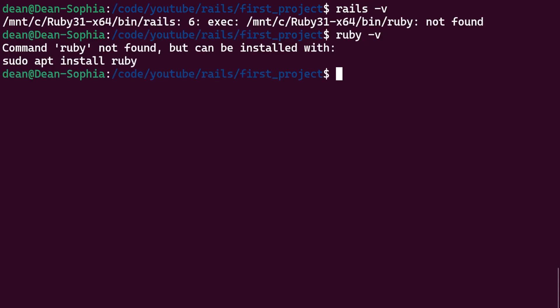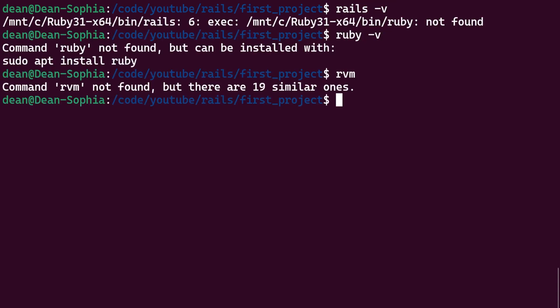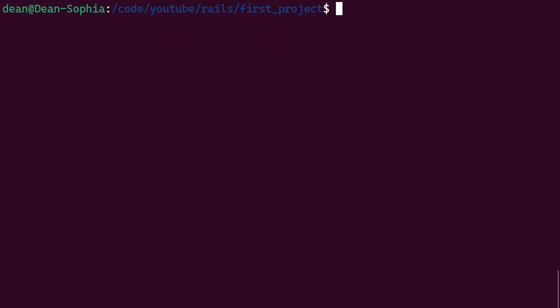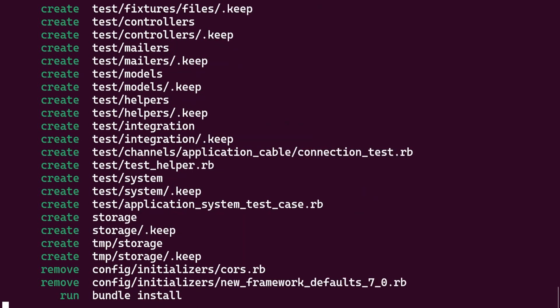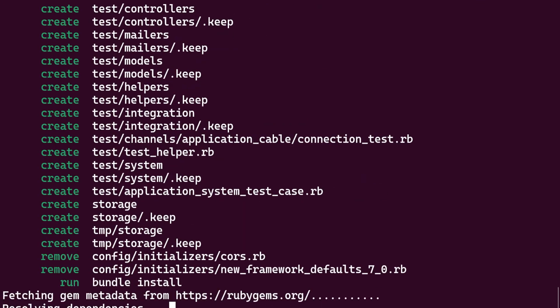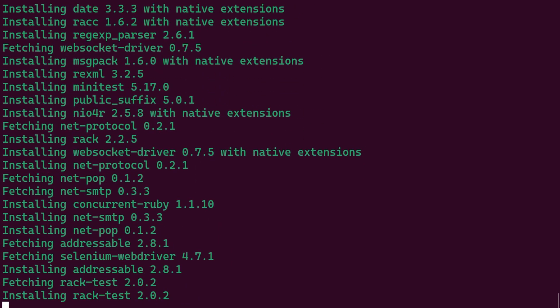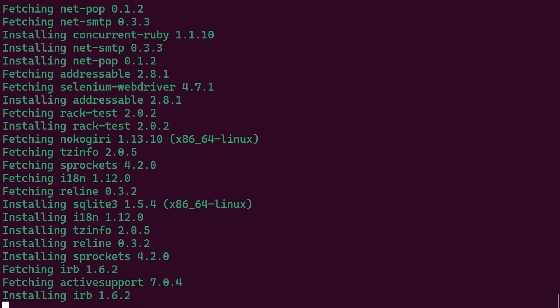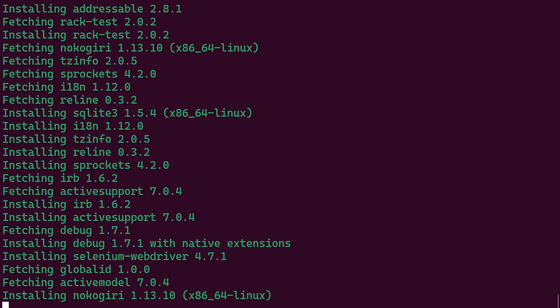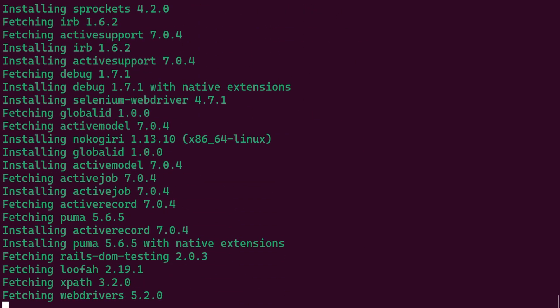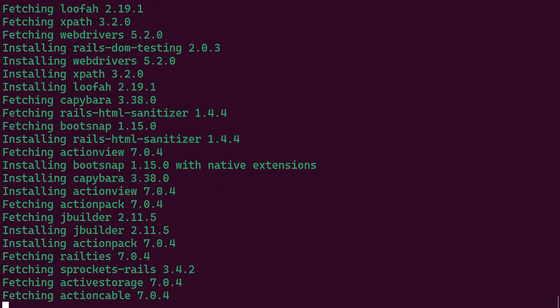Okay, so let's create a Rails project, right? We still don't have Rails, rails -v, still don't have Ruby, ruby -v, definitely don't have our RVM, thank God. Let's do a docked rails new video and just go ahead and we'll run that and there you go, it's working just out of the box. That was what, four and a half minutes and we have a working Rails project.